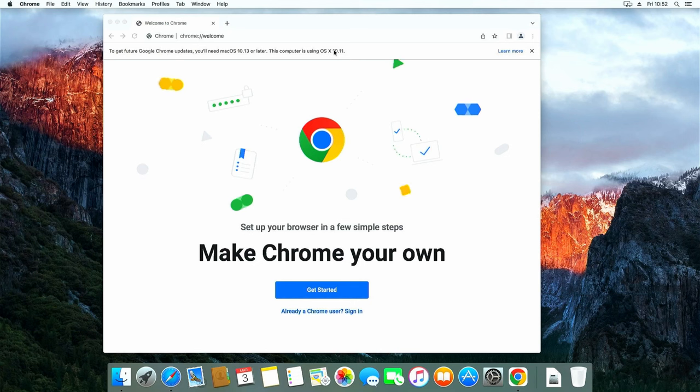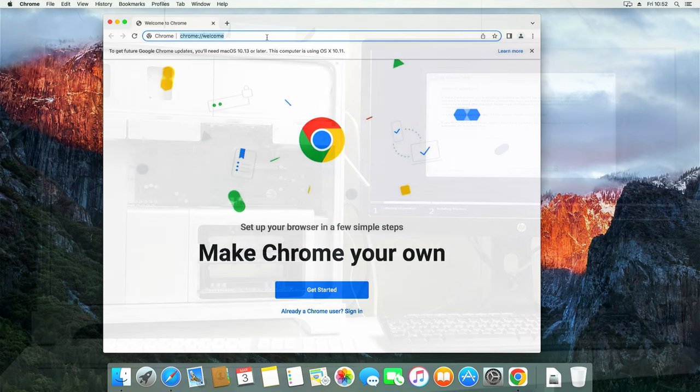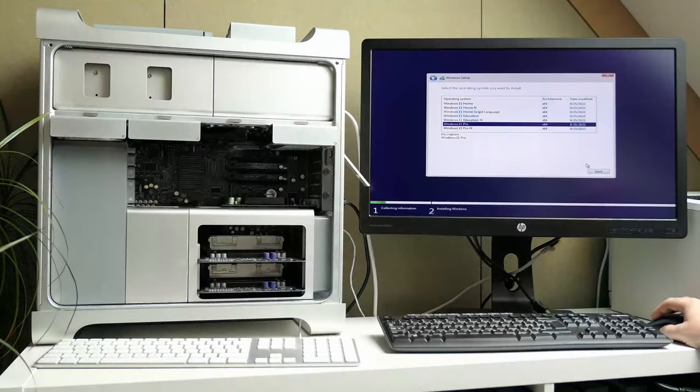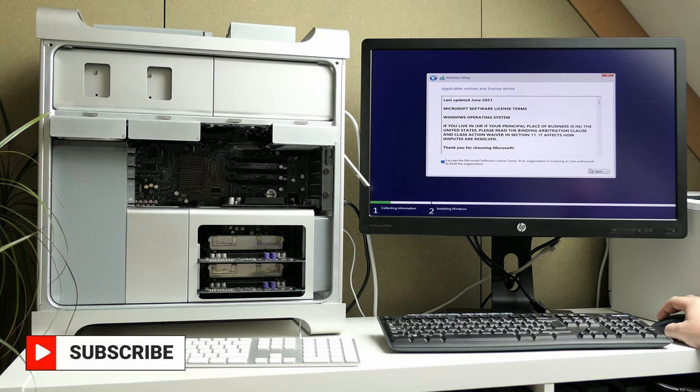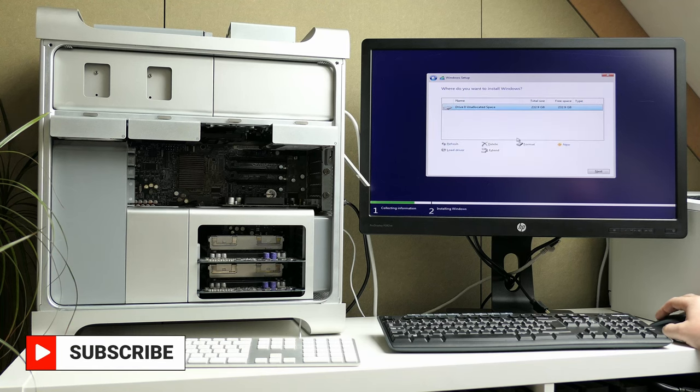That's why I will do a follow-up video where I will also install Windows 11 on this machine and I also plan to upgrade the CPUs. So make sure to subscribe in order to not miss all of that.